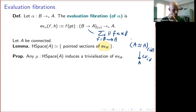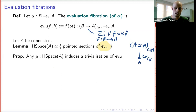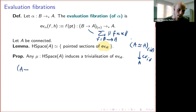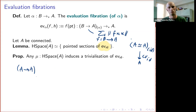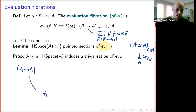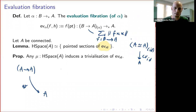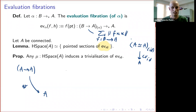Here's a useful proposition that pairs nicely with the lemma: any H-space structure on A induces a trivialization of the evaluation fibration of the identity. I'll sketch a proof. We start with the map which evaluates at the point of A. This map, as a fibration over A, is going to be trivial — equivalent to the product of the base and the fiber over A. The base is A, and the fiber is the type of pointed maps from A to A.